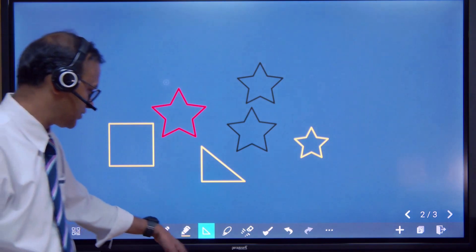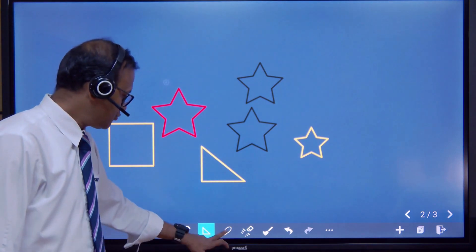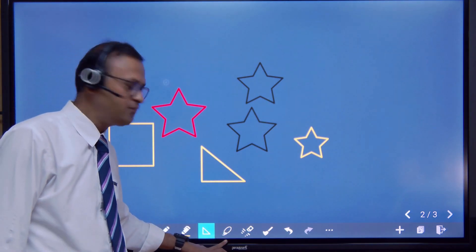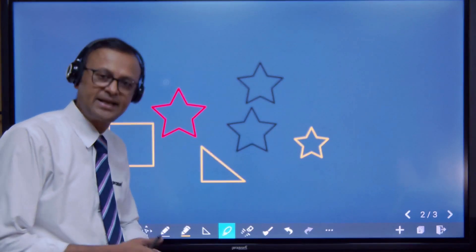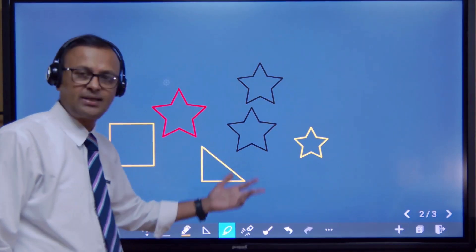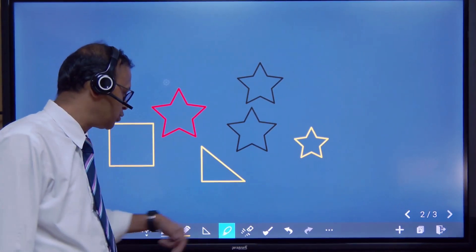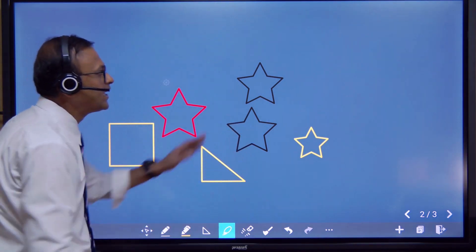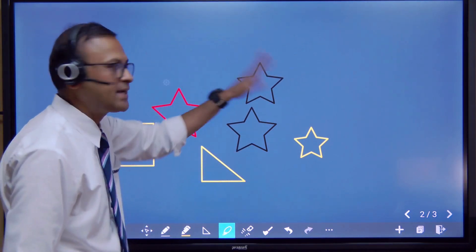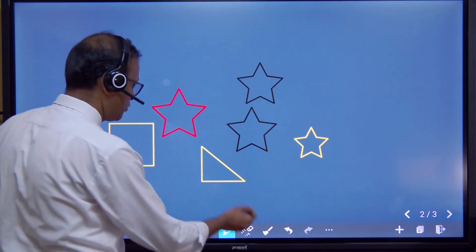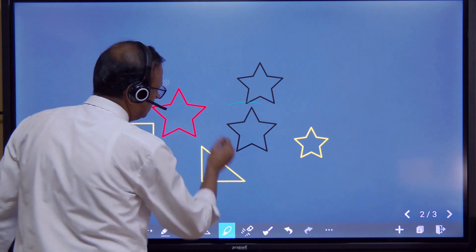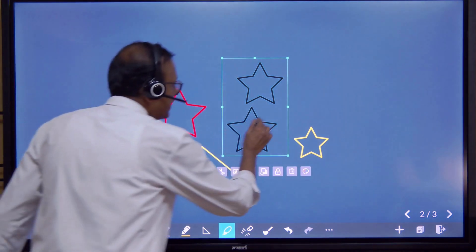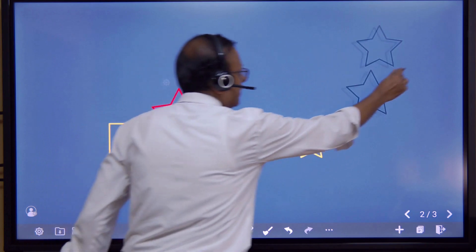There is also a loop/select feature here. This is called the select pen — if you want to select any object, you can use this. For example, if I want to select the star and move it to any side of the panel, I can select it and move it anywhere I want.